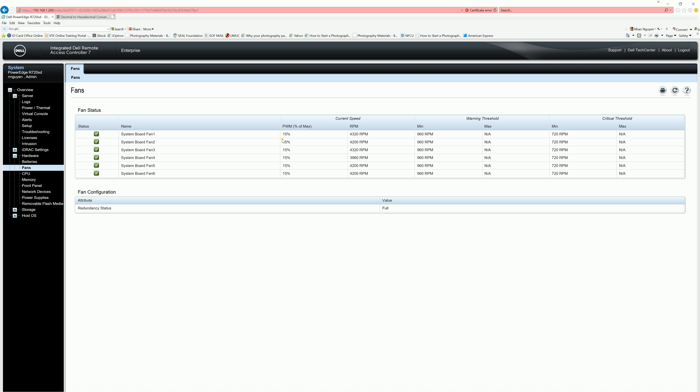And with that, that's it for the tutorial guys. This is how you manually set the static fan control for Dell servers using the IPMI command. Thank you for watching and I will see you guys in the next video. Bye.